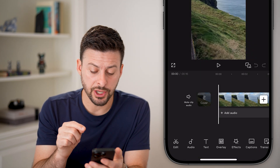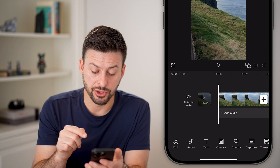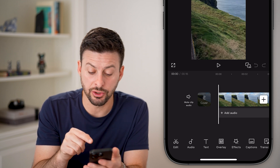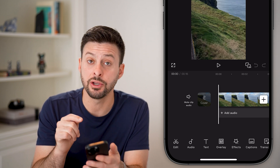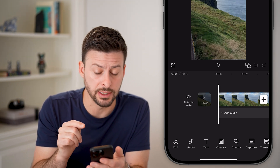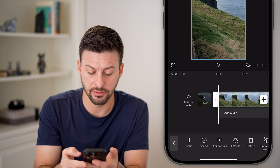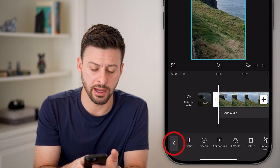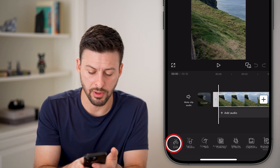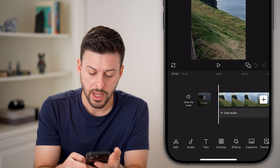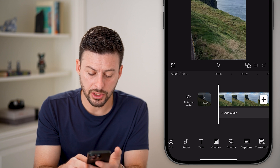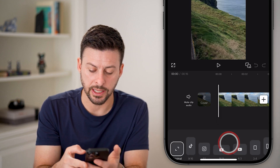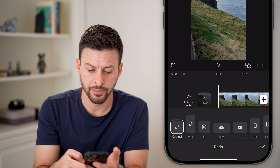Now if you want to change the aspect ratio, the first thing is to make sure you're not selecting the video. If you have it selected, tap that little back arrow at the bottom left. Then swipe over at the bottom and hit Aspect Ratio.